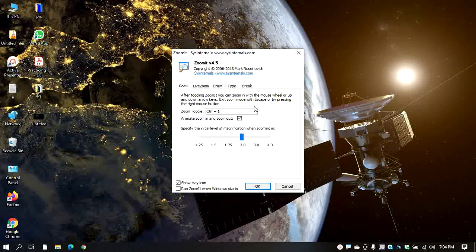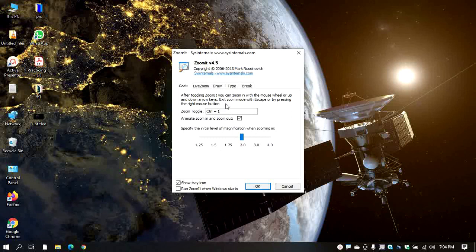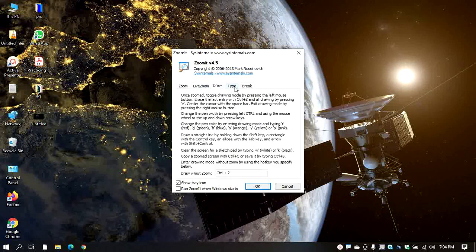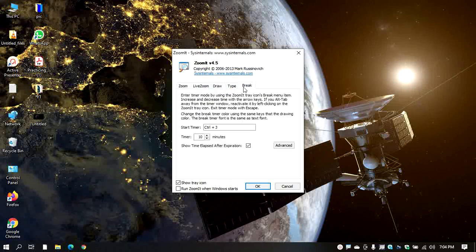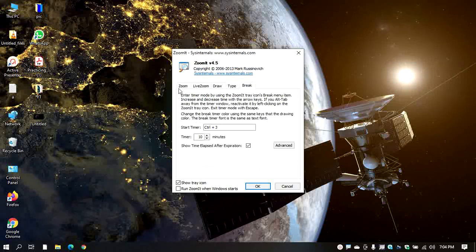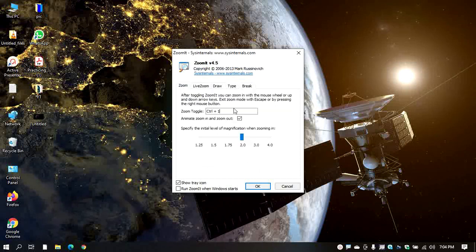If you zoom in, you can see the type of live zoom, drawing, type, or tick options. If you have a file, you can double click on it.